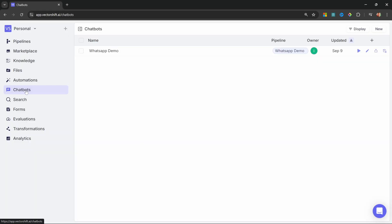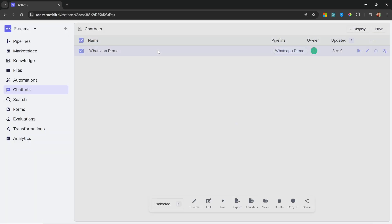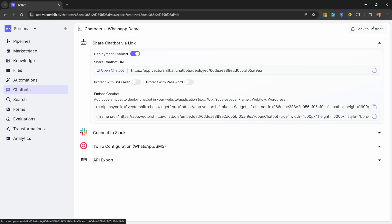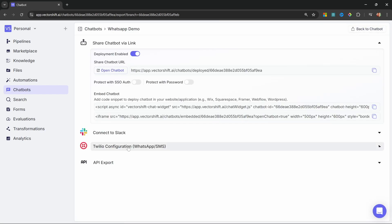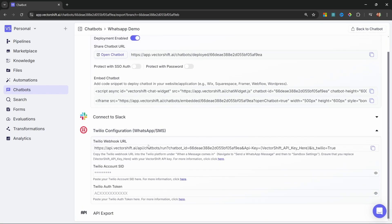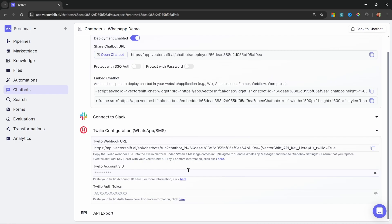Let's copy this key and then simply store it somewhere for the time being like a notepad. Let's go to chatbots. Let's open up our chatbot. Let's click on export, Twilio configuration. And now that we have our API key, we can go ahead and set up Twilio.